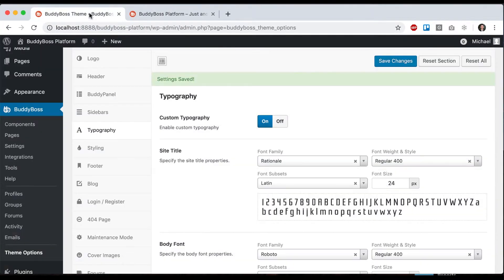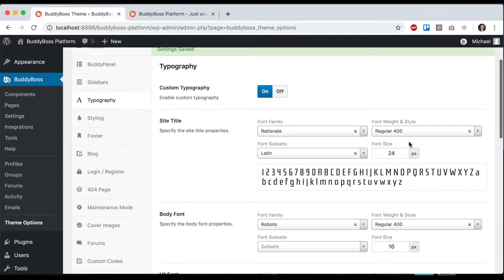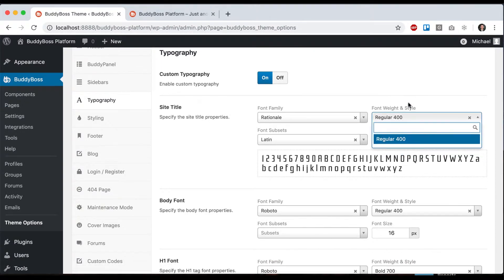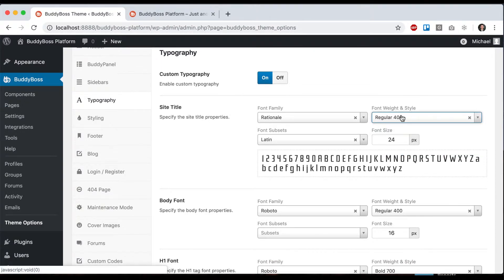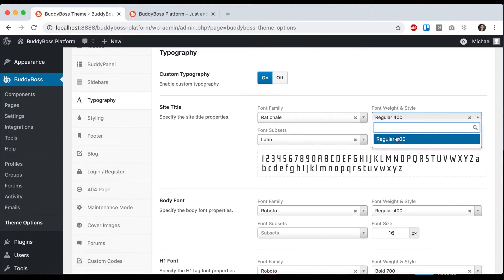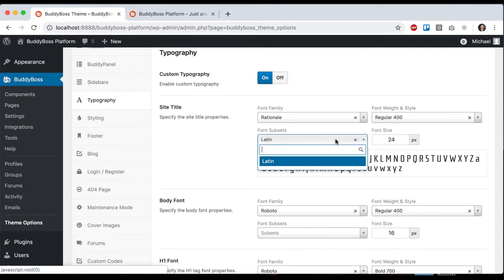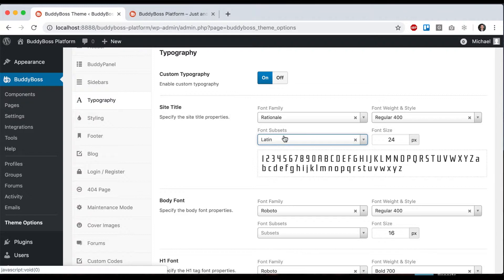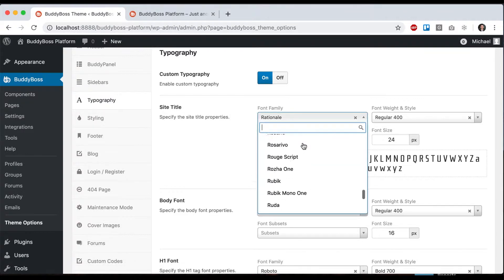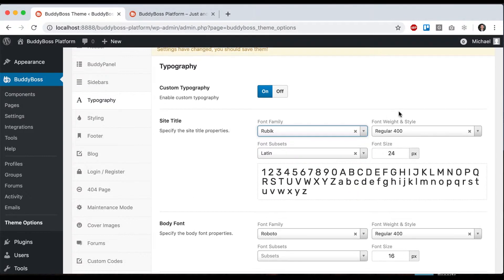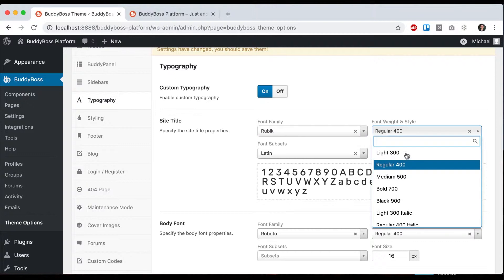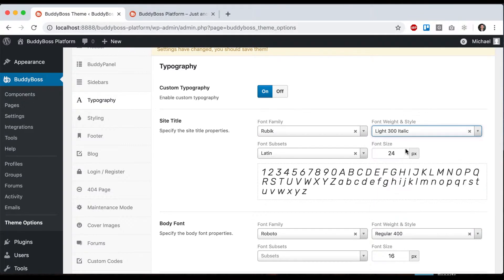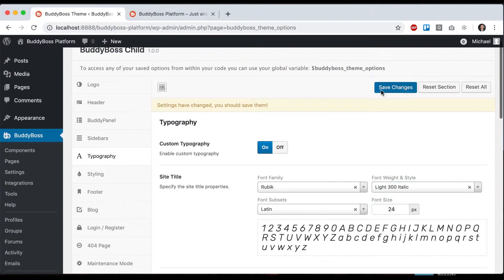Now it looks like that, and I can select a different font weight—that's the thickness. This particular font only has one font weight; some have multiple. I can adjust the font size and the font subset if it allows. These are all coming from Google fonts. Here's an example that has different thicknesses, like light italic.